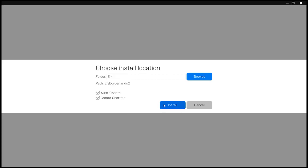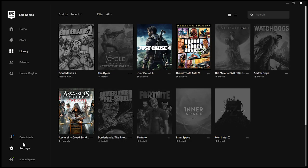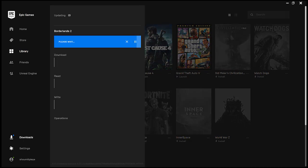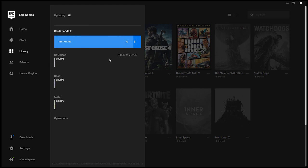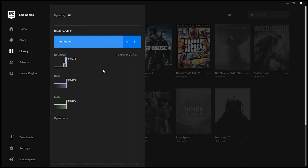So guys, you can see it's a 21.9 GB game that you're getting for free. And this game is about 4000 rupees on Steam and I guess 3500 rupees on Epic Games.